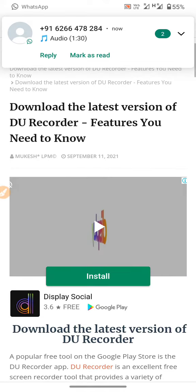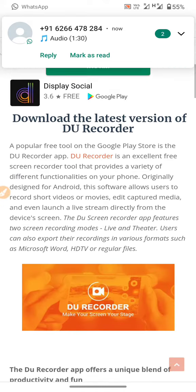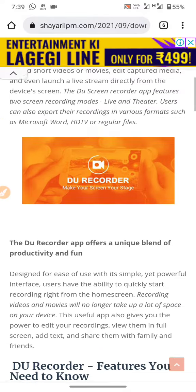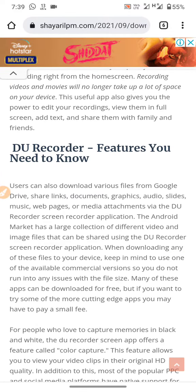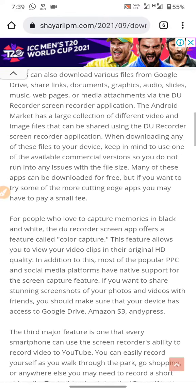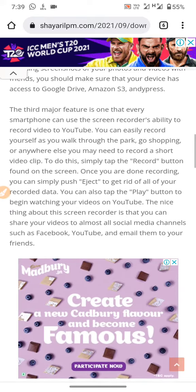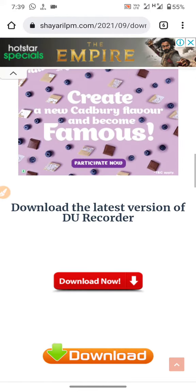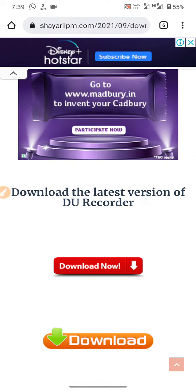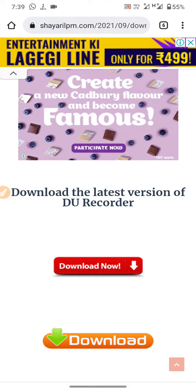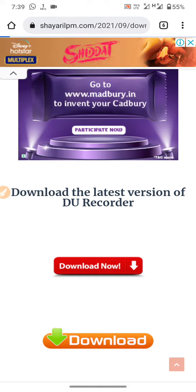Download this version. Du Recorder, which I need to show you — if you download the latest version of Du Recorder, click this download now.